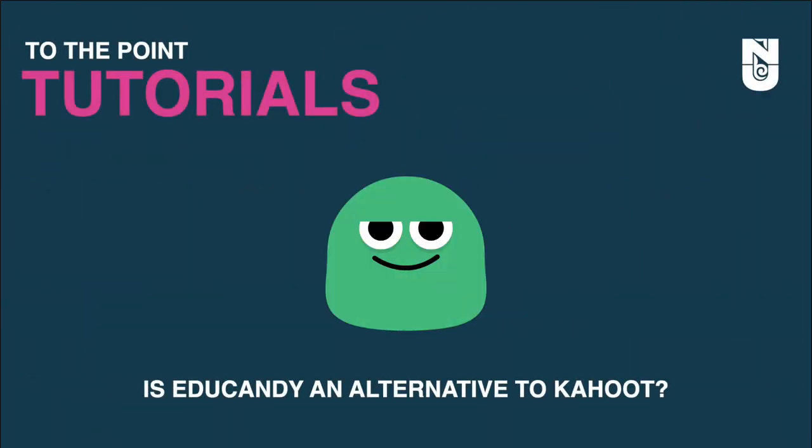Welcome to another episode of To The Point Tutorials, a series that bypasses all the fluff and focuses on what you really want to know. Let's begin!